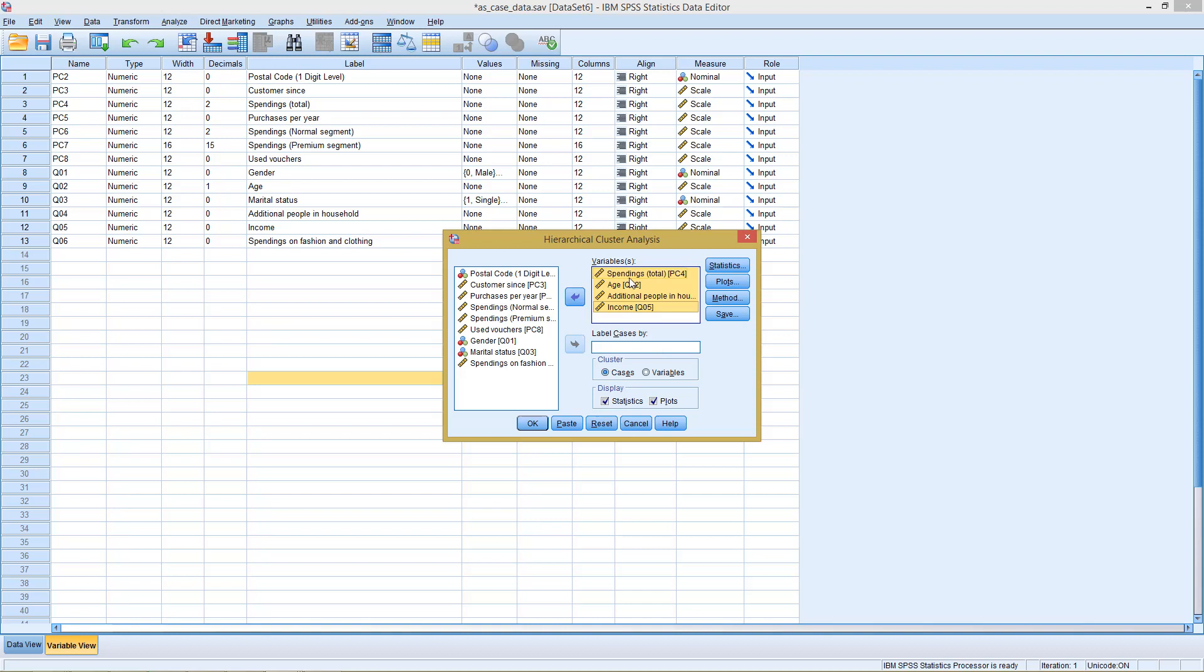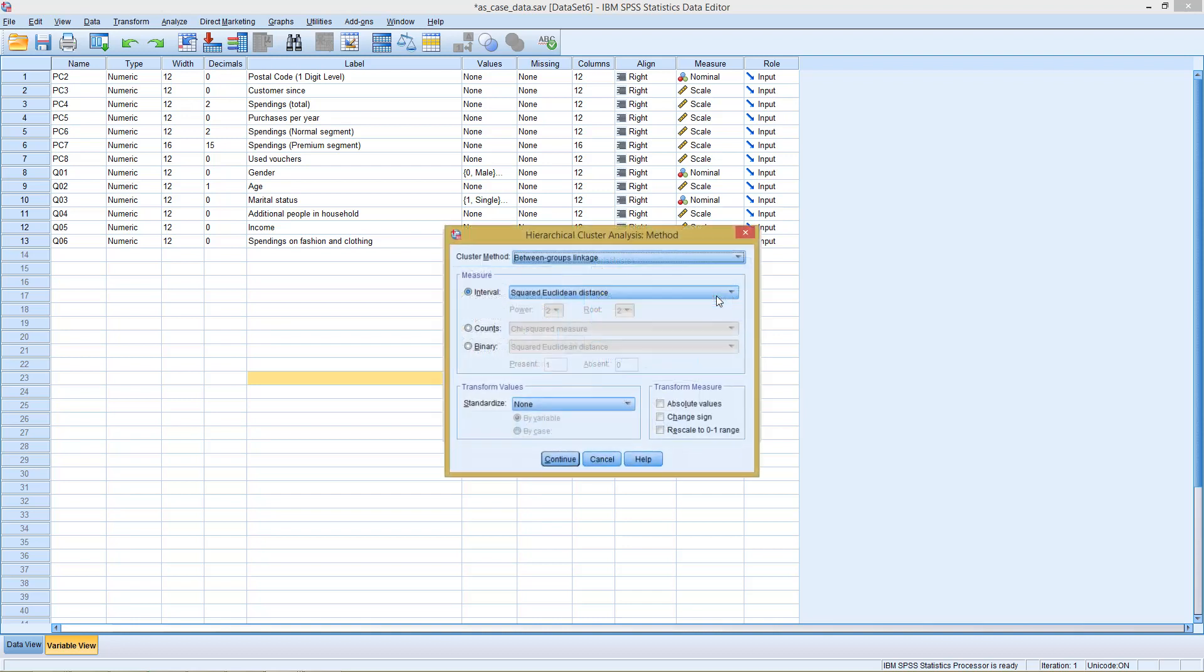All of our variables, except for spendings and income which are both measured in euros, have different scales. Age is measured in years, and household size is measured in people. So we need to get rid of the different scales. We can do this, and some other aspects, with method.